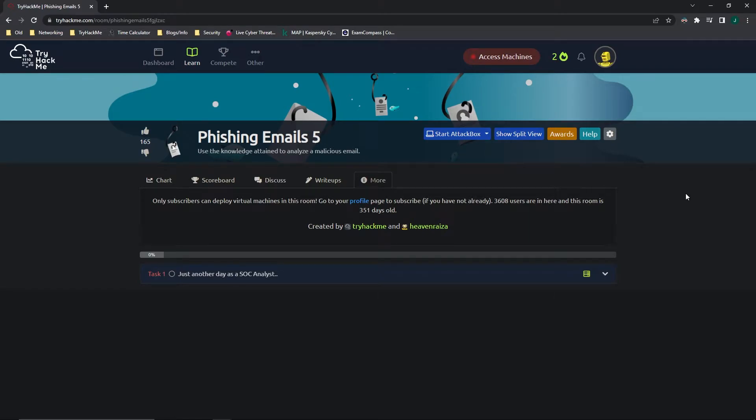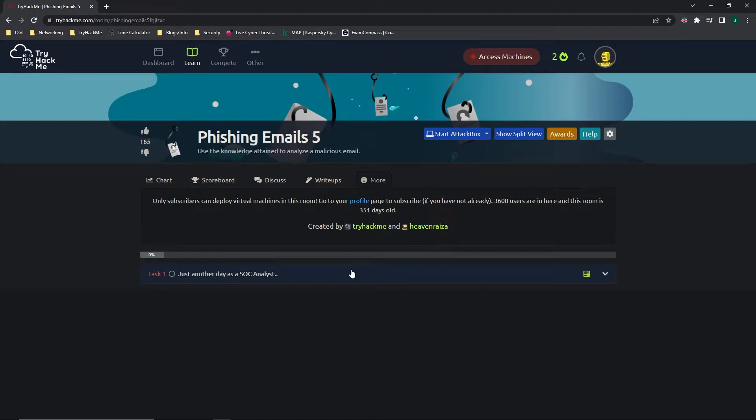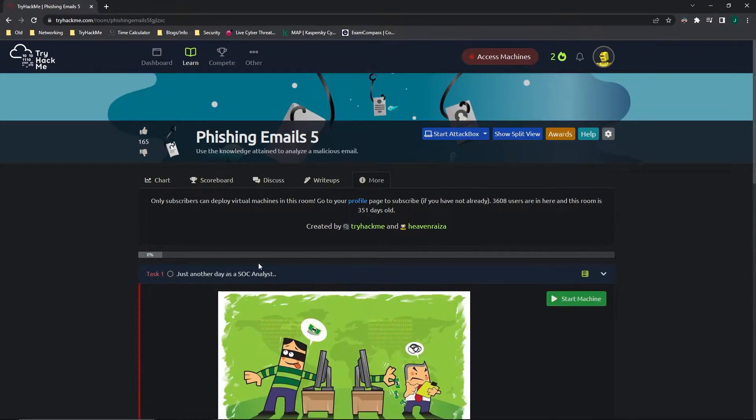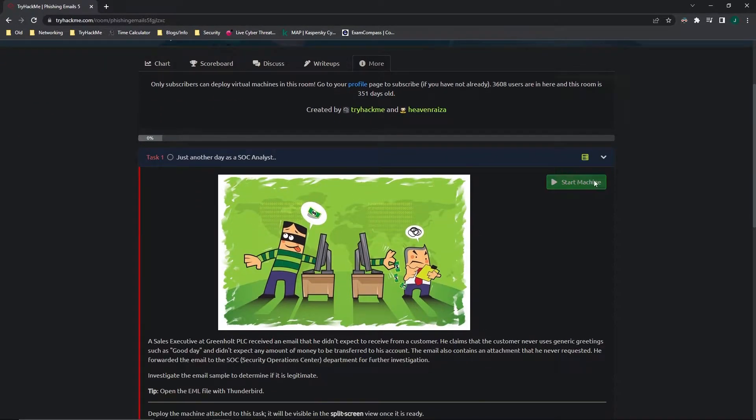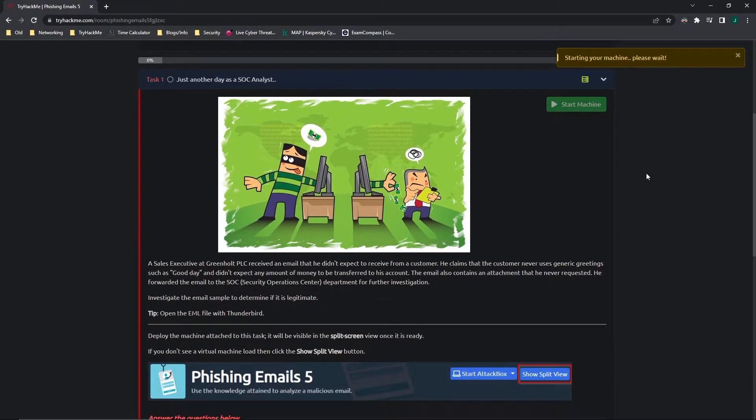Hello, today I'm going to be going over TryHackMe's Phishing Emails 5 room. I'm very excited for this one because this is going to be the challenge room using all the knowledge that we have obtained from the previous four rooms. So let's go ahead and hop right into it, into task one. And I'm going to go ahead and start the machine.